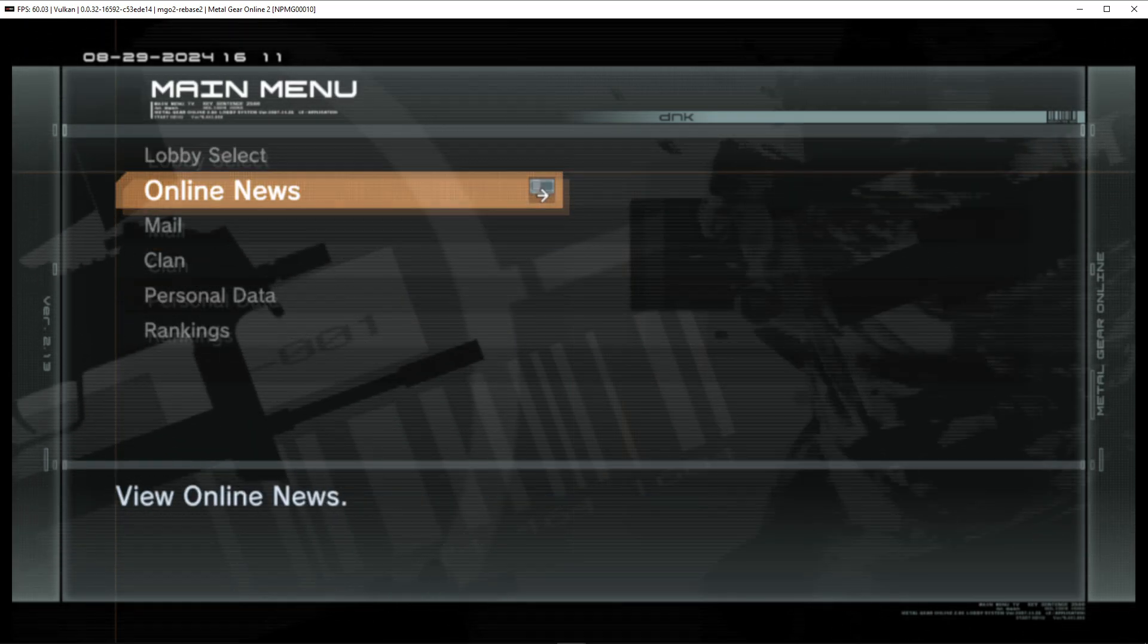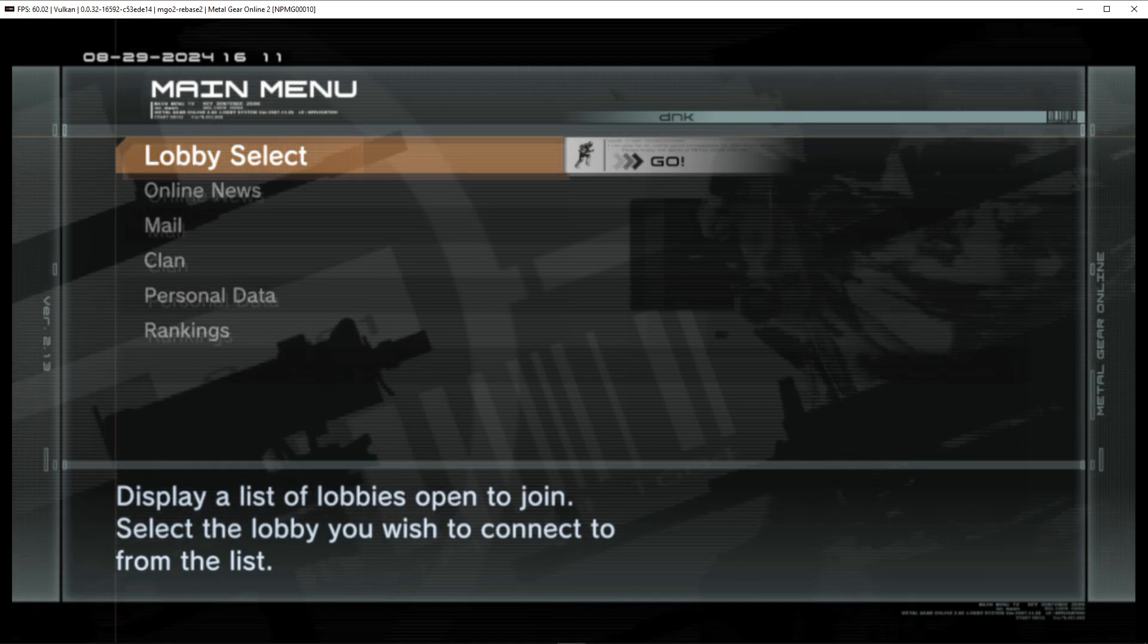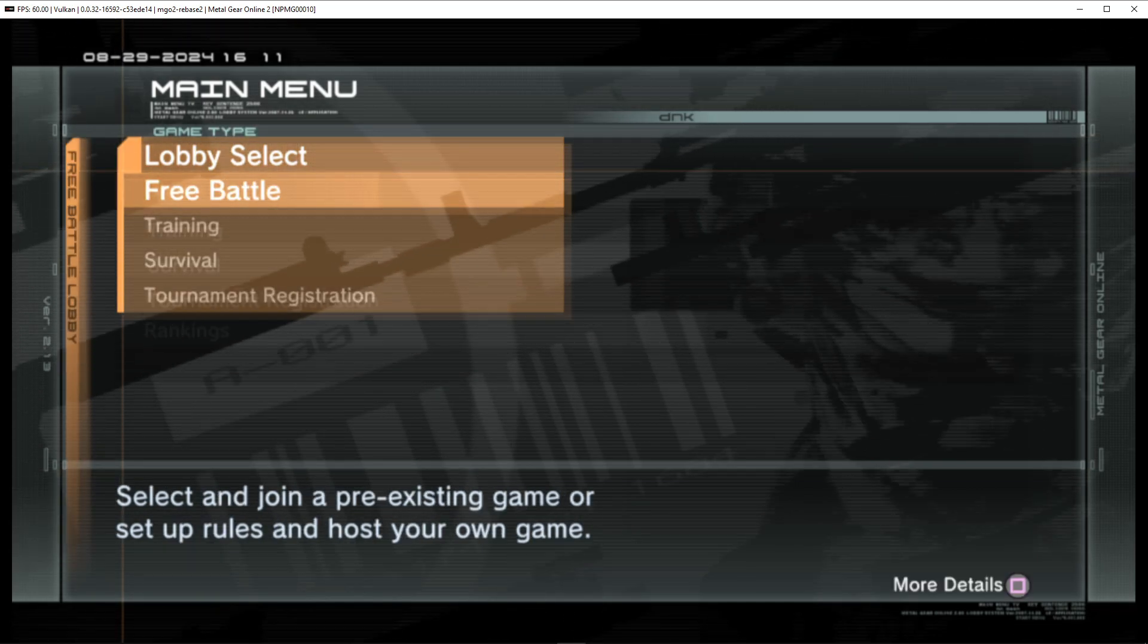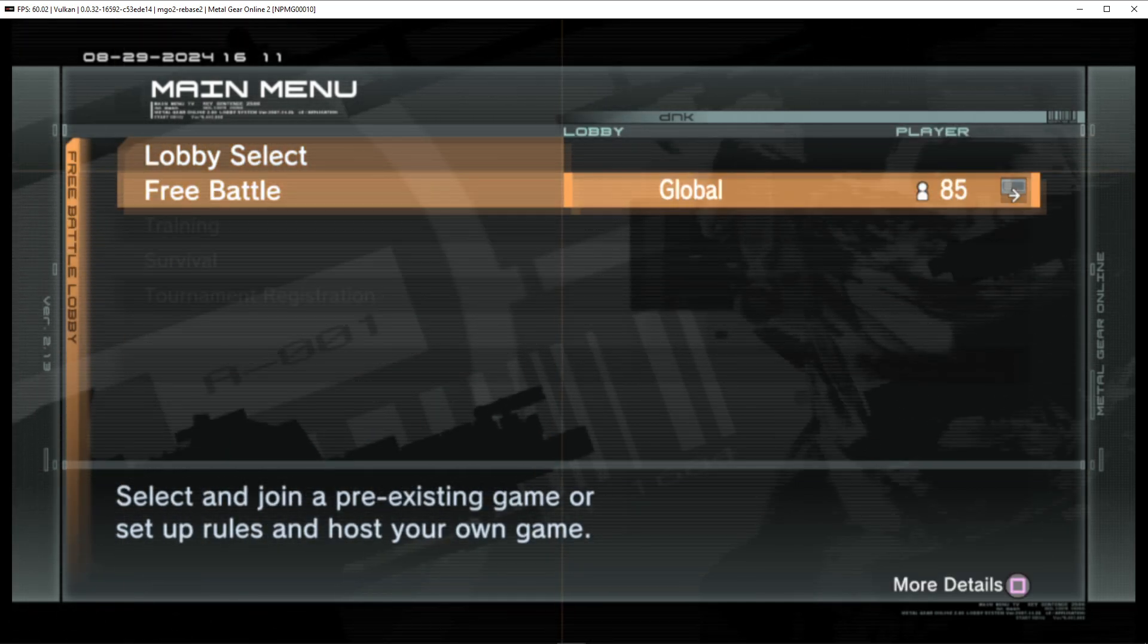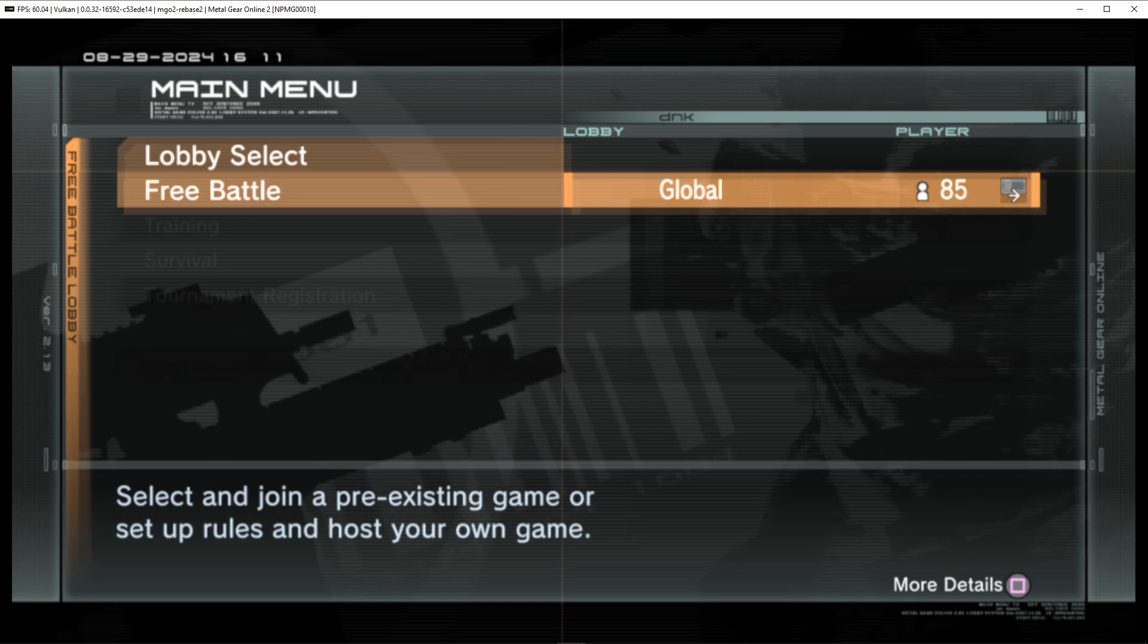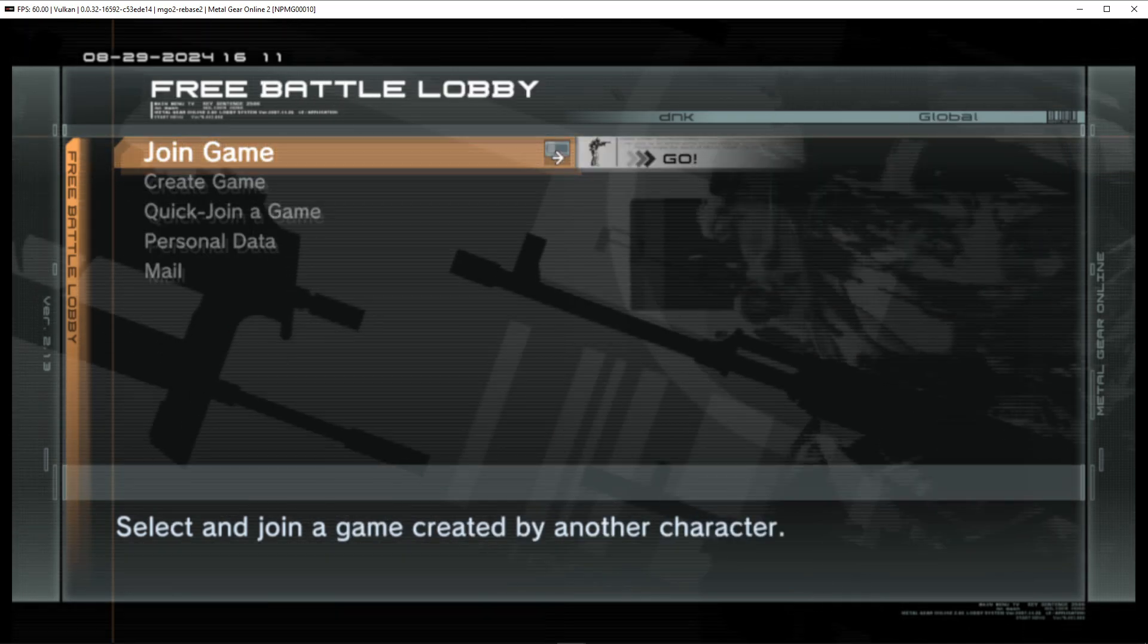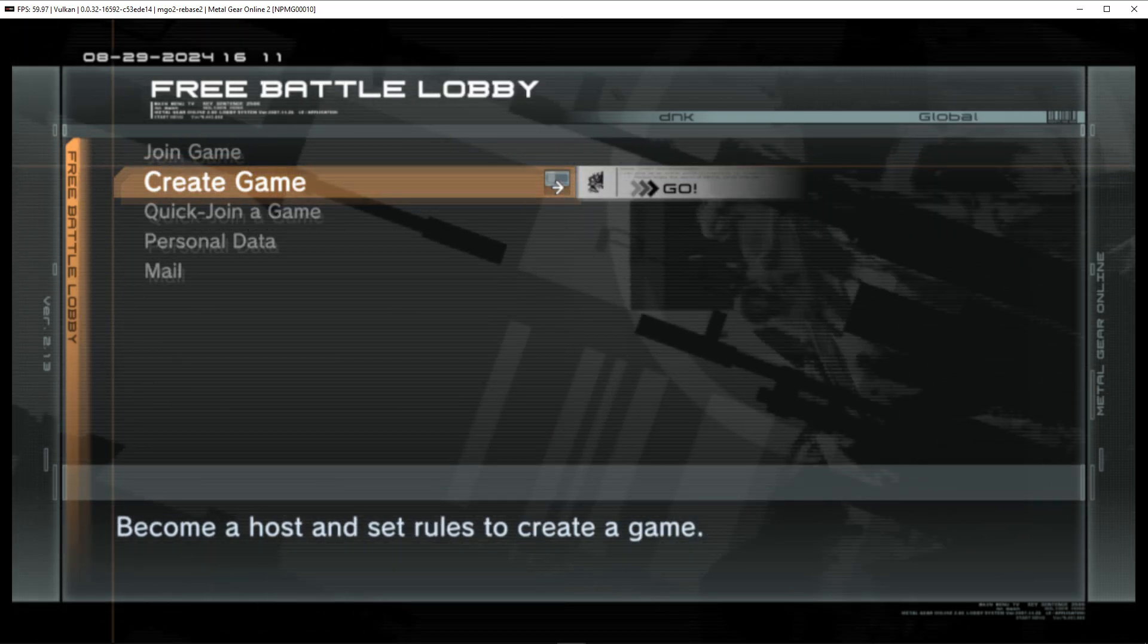And finally, you are online on SaveMGO2. So go ahead and click on lobby select here. Select your desired game mode. There's only one server here.